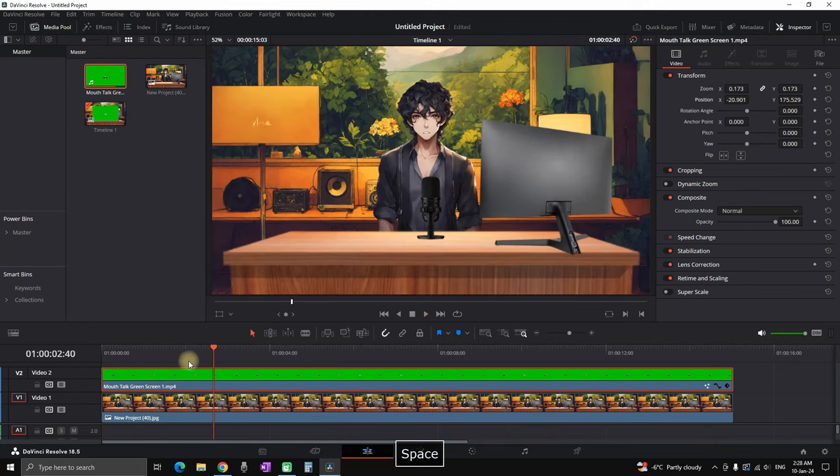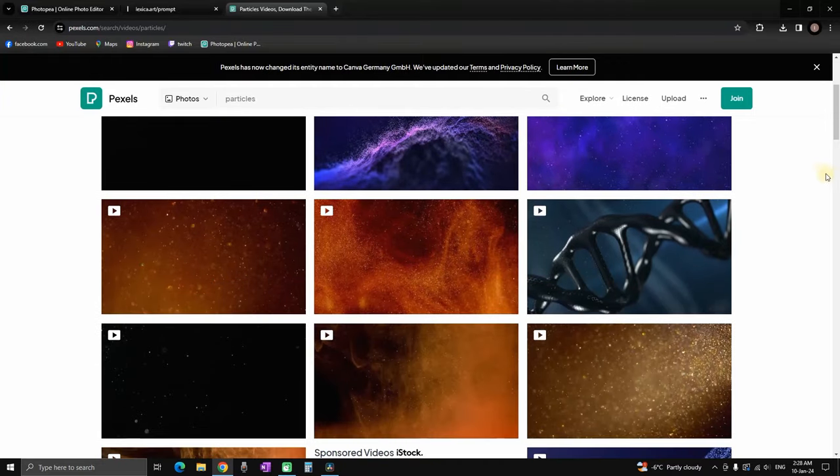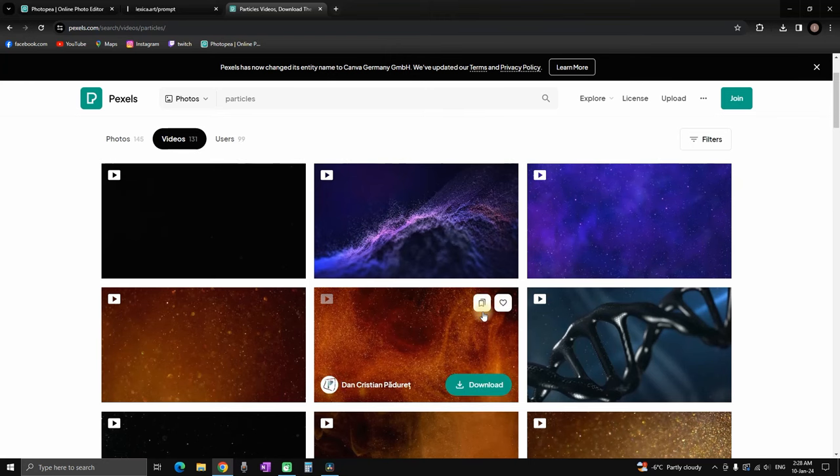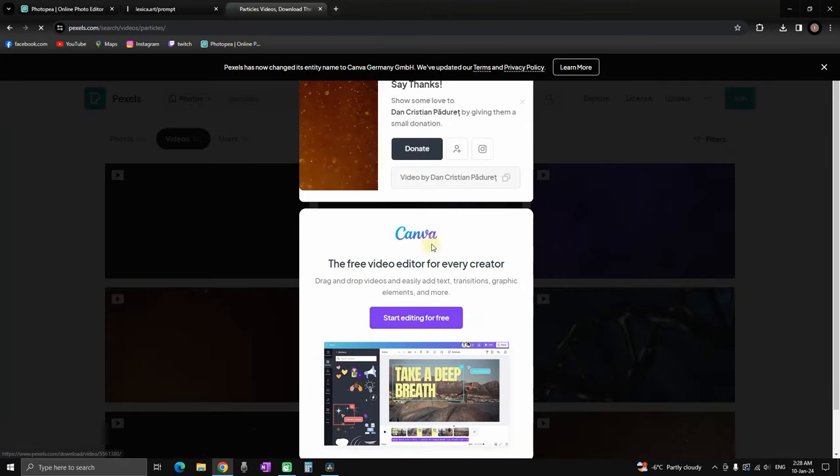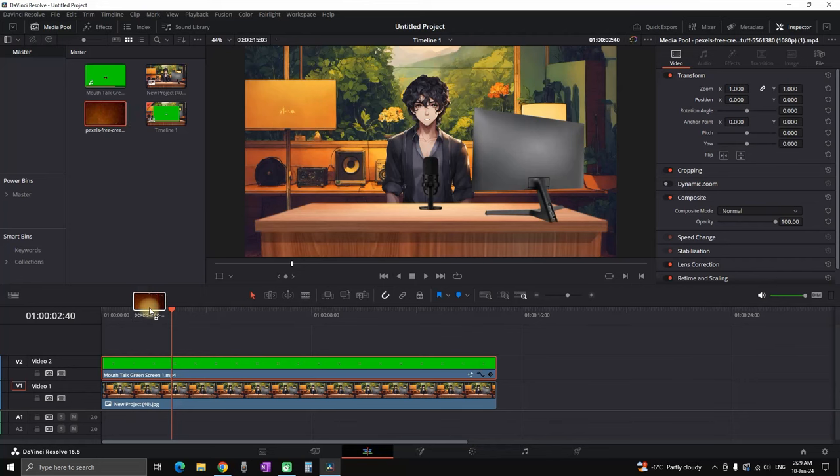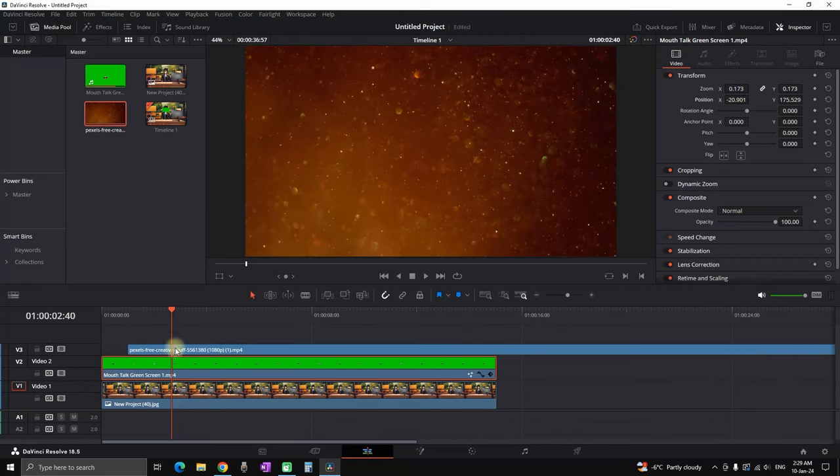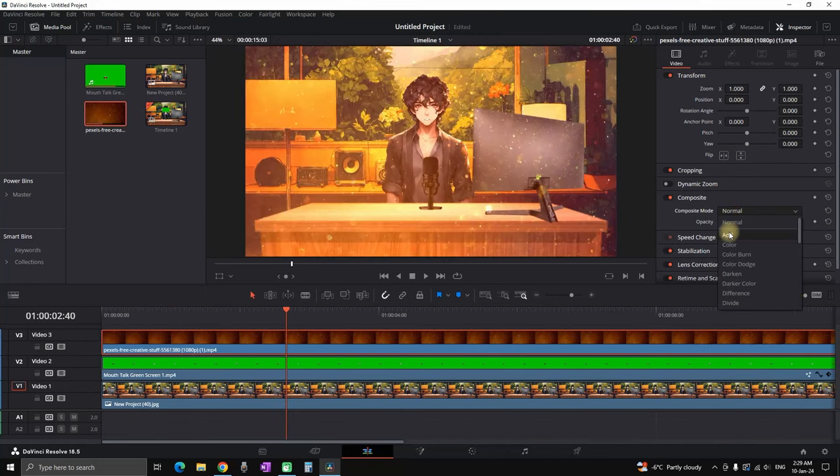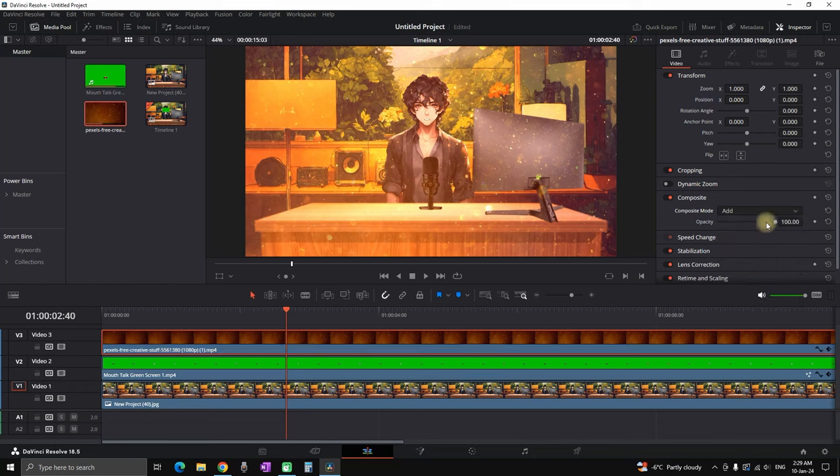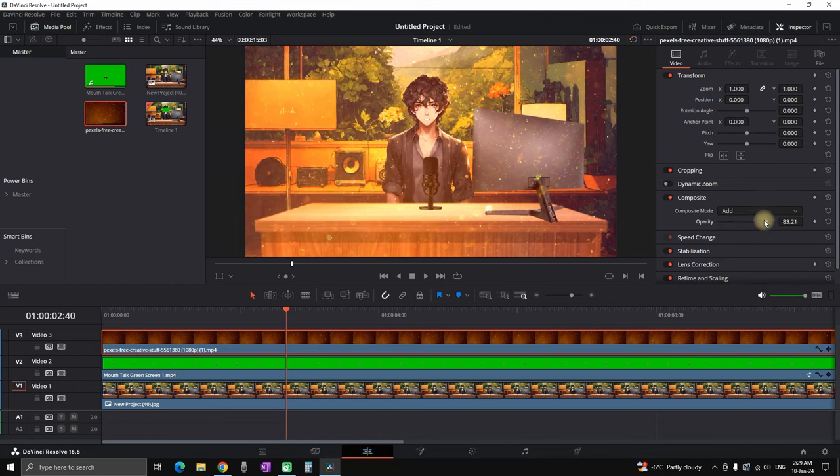You can go to Pixabay. You can look for particles. I'm going to get this one, going back to the editing software and I'm leaving it on top of everything. Then I go in the inspector and on composite mode and click on add, and I'm reducing the opacity to about half.